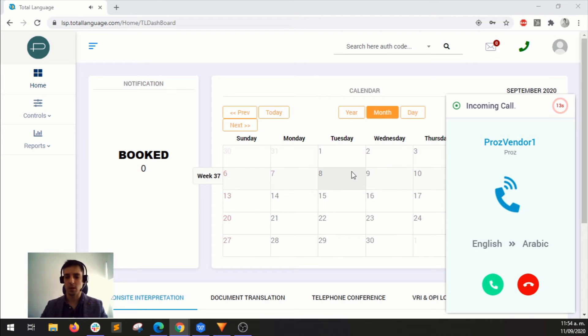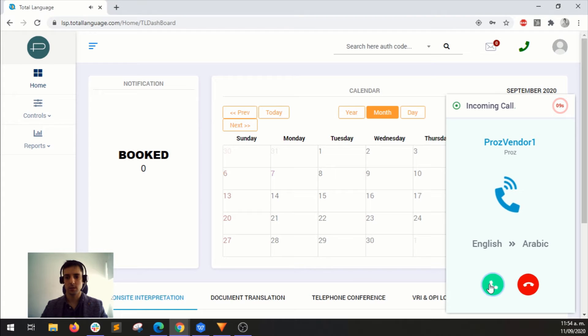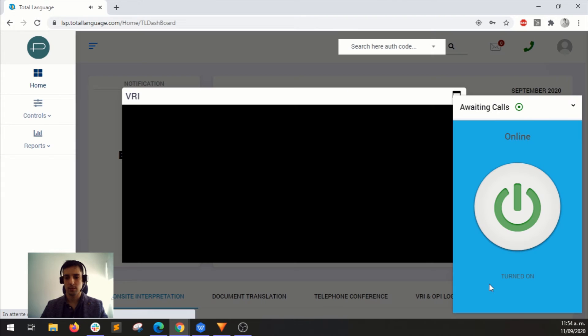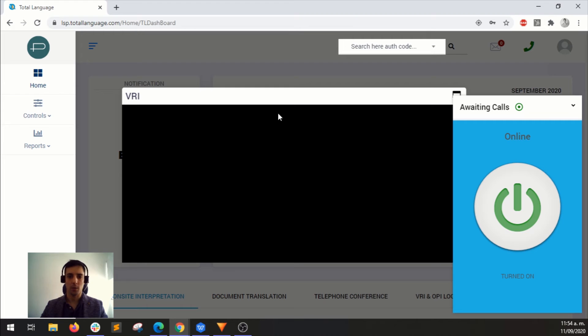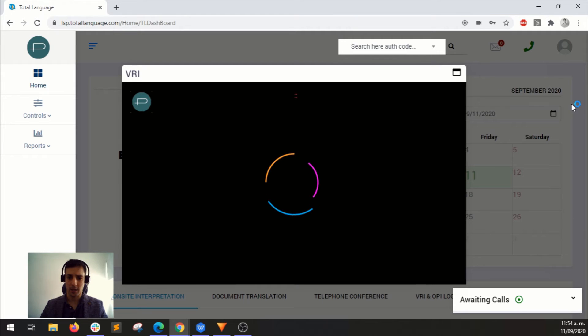So this is a call coming in. I can just accept it or reject it. So let's try accepting the call. And this is what it looks like when a call starts.